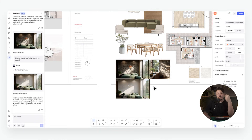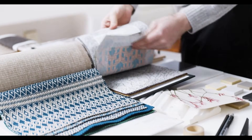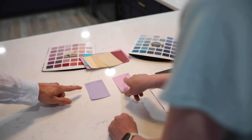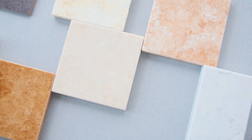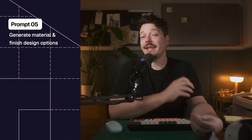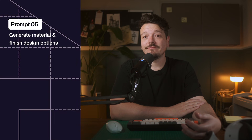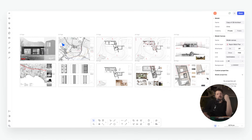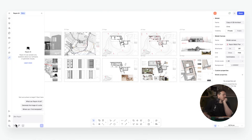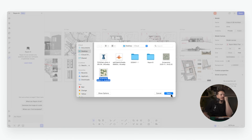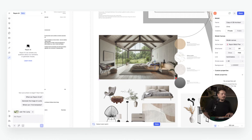Now let's move to the final prompt, where we'll take renders even further with custom materials and finishes. Once your render is in place, one of the fastest ways to elevate or refine your design is by testing different wall finishes, materials and textures — whether you're exploring paint colors, wallpapers, wood panels, tiles or custom patterns. Changing materials manually can be slow and repetitive, but with Rayon you can swap materials instantly, making it easy to compare options, refine concepts and present polished variations to clients.